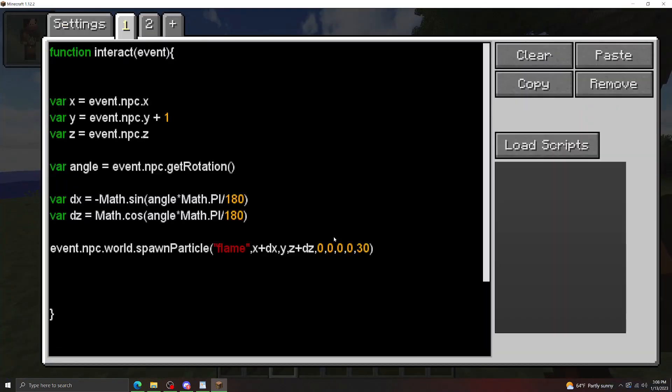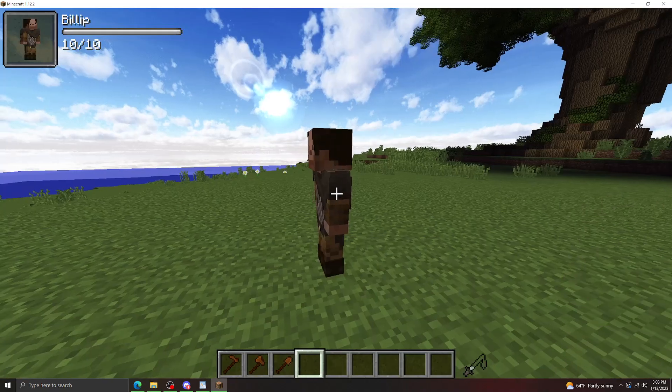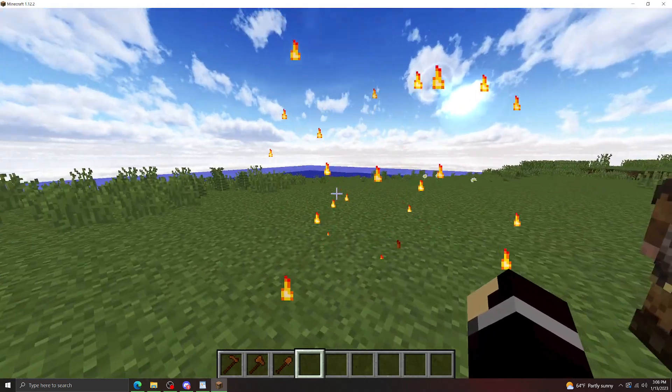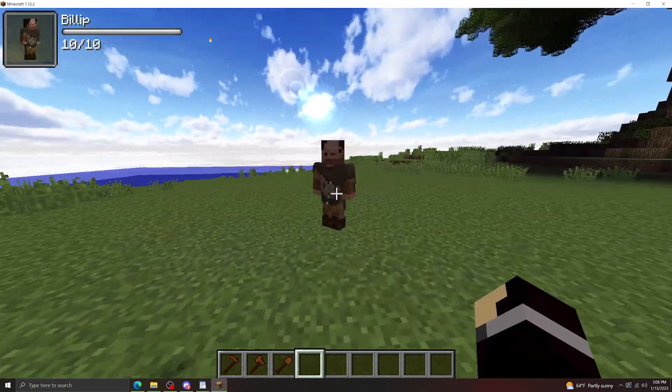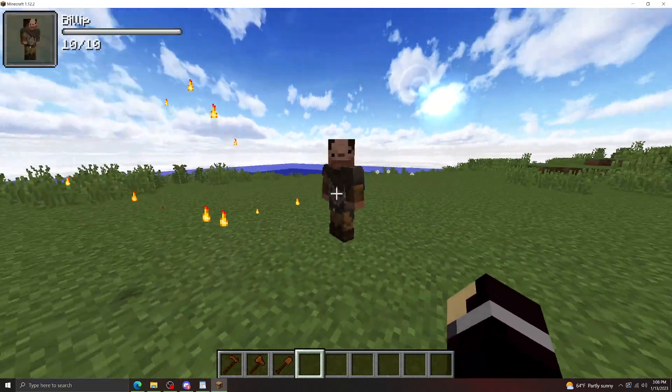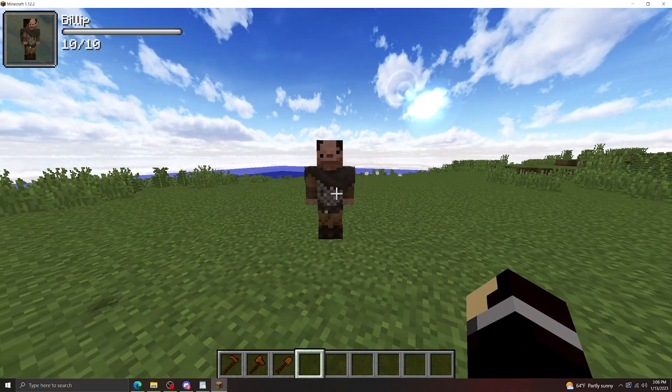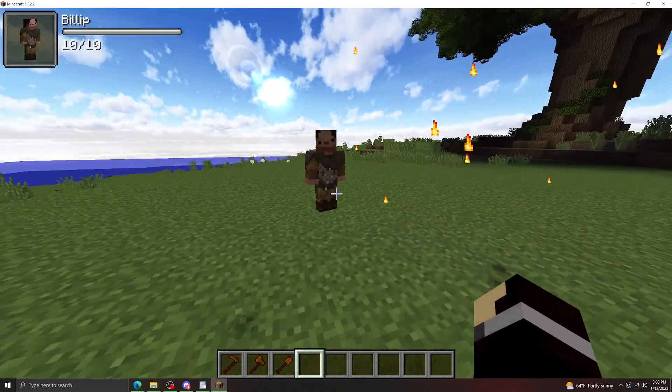If we wanted this to be further, we could just multiply this out. So let's just add a scalar of three to each one, and let's make these particles move a little bit. So three blocks in front of him is where it's going to spawn the particles now.